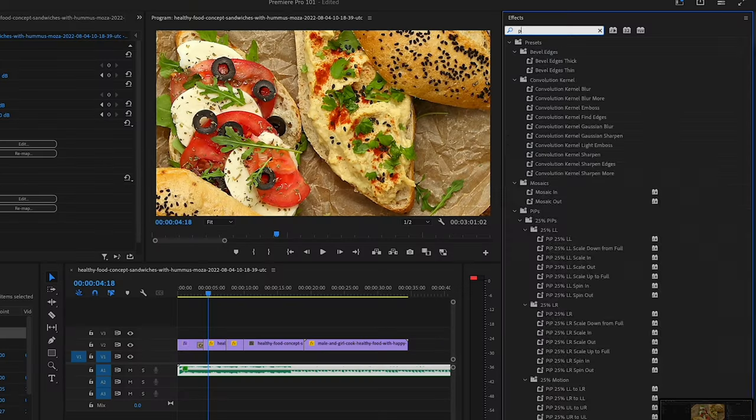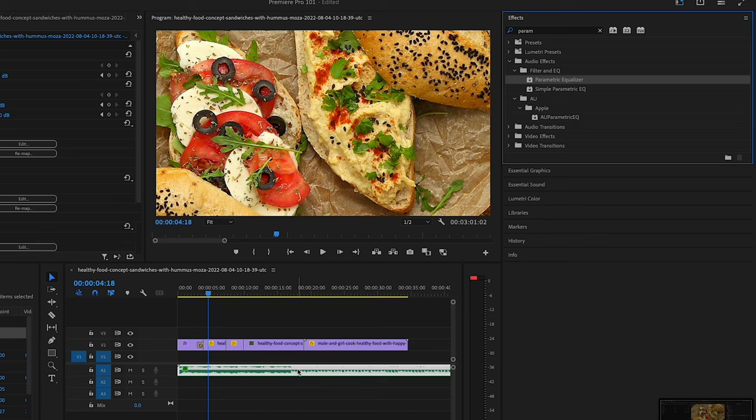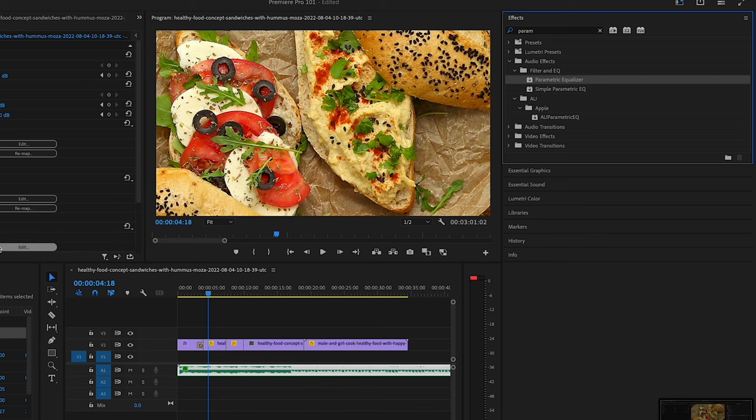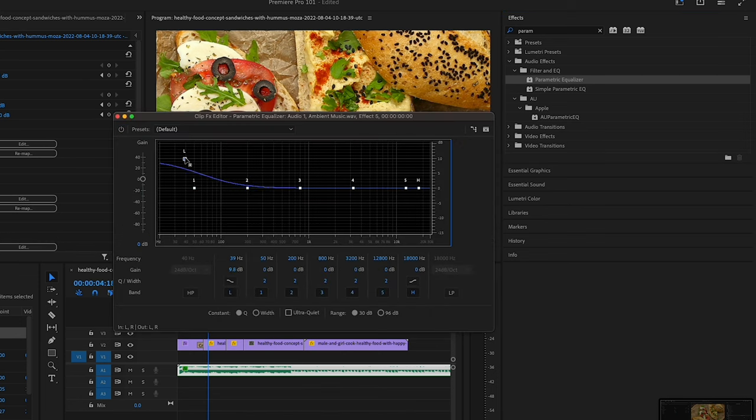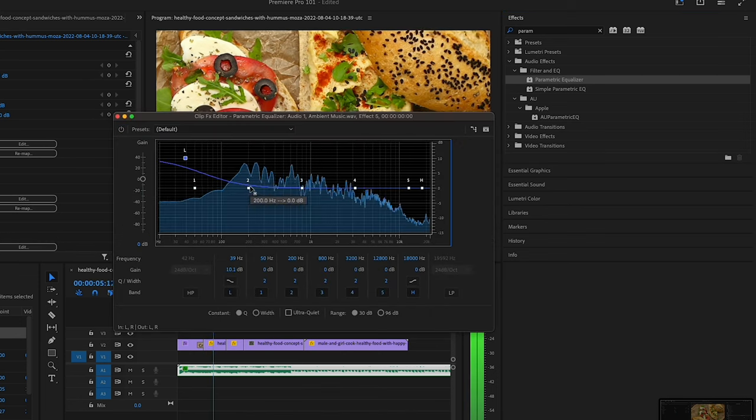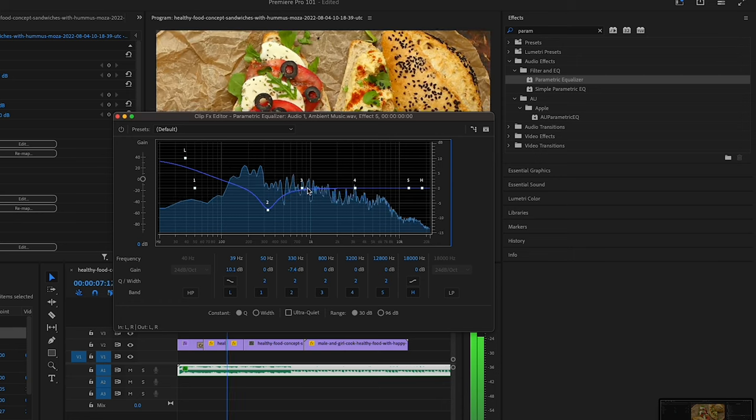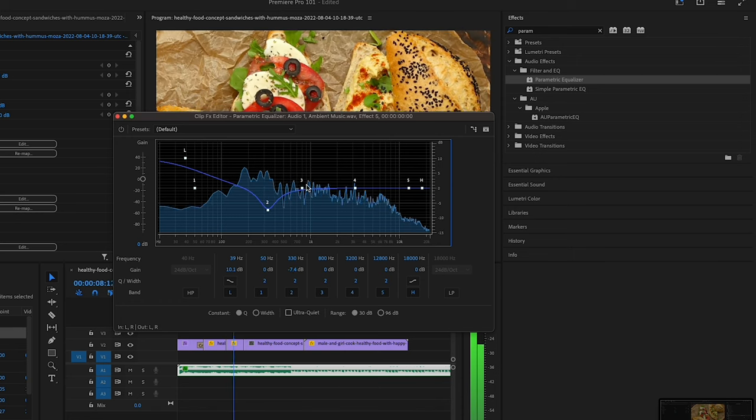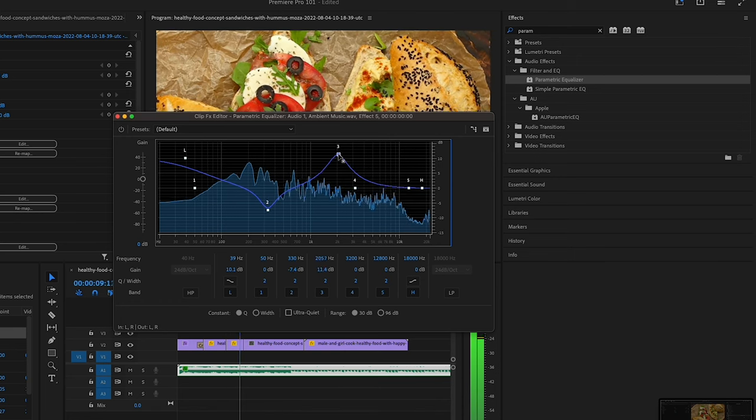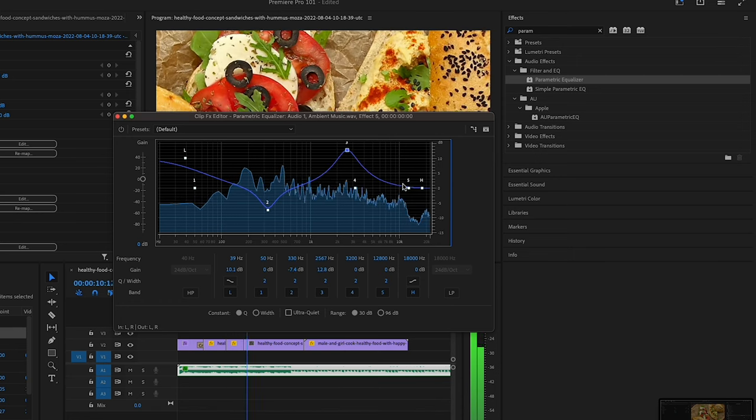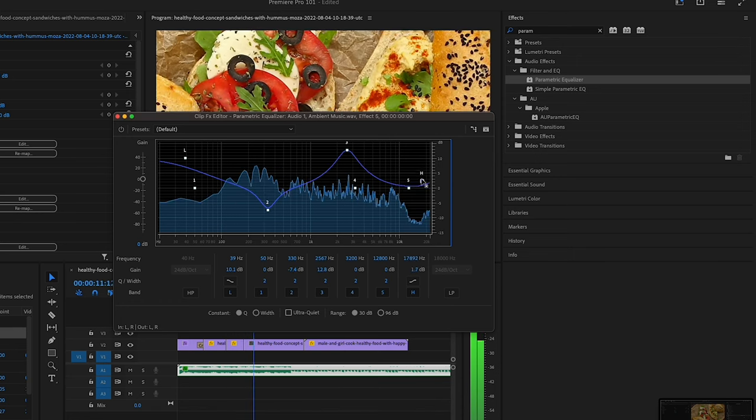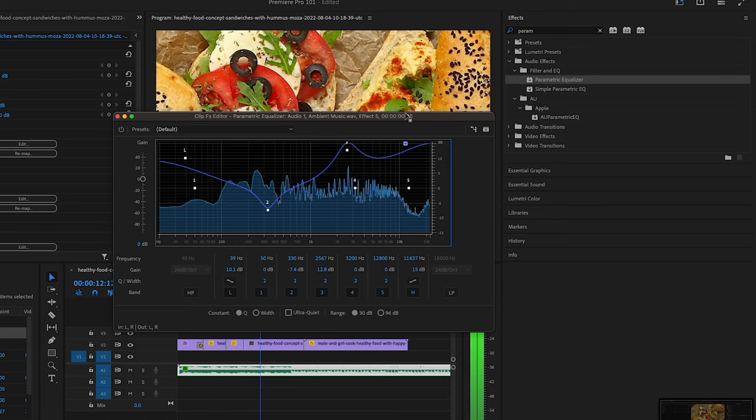You can access these effects by selecting a clip in the timeline panel and then opening the effect controls panel. On top of that there are some more in-depth effects, such as the parametric equalizer, which allows you to take certain frequencies and adjust them and manipulate them to create a specific sound you want. This is very useful for audio restoration.